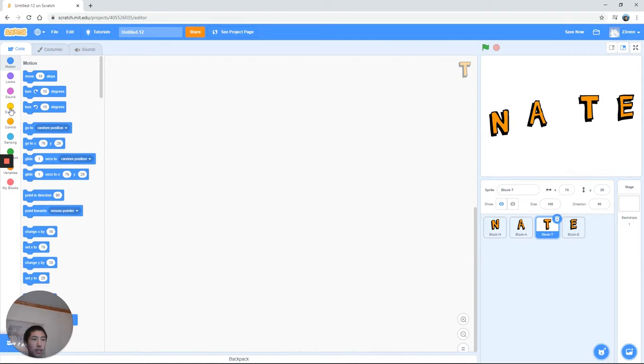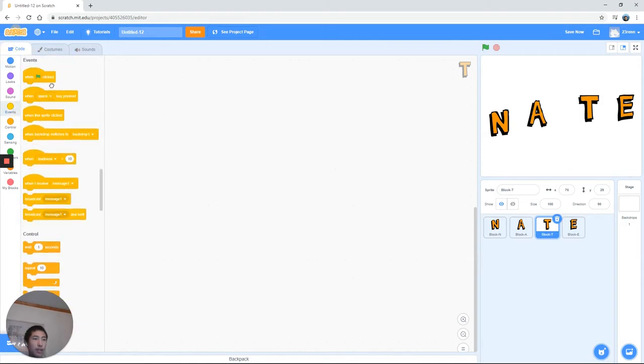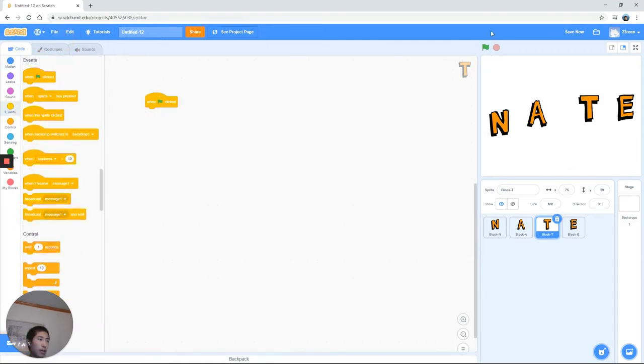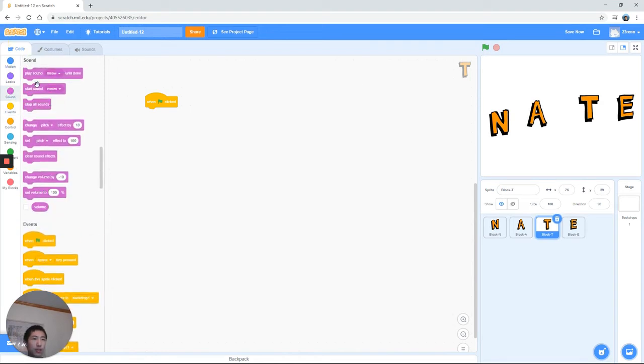Alright, perfect. Now we're going to start coding. First we're going to head over to the yellow section and grab the when the green flag is clicked. That's usually how you start a program in Scratch. So what happens when you start a program or when that flag is clicked?